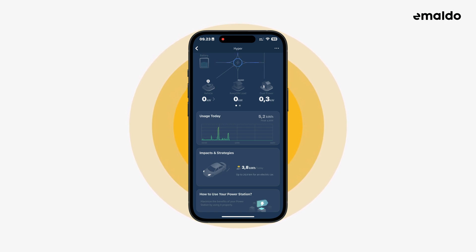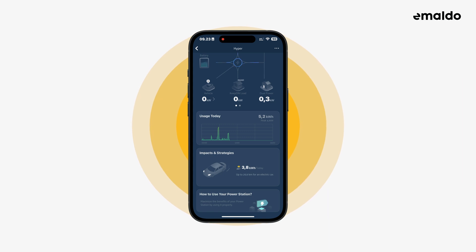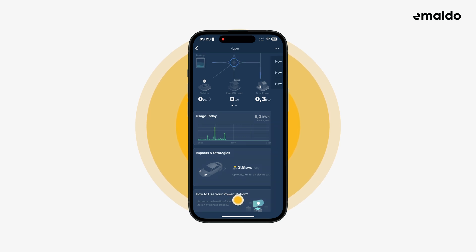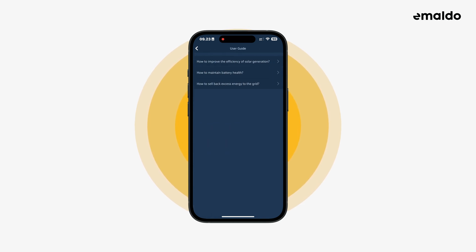The first two widgets have a lot more functionality if you tap on them, and therefore we go in depth with them in another video. The third widget simply opens the in-app guides.